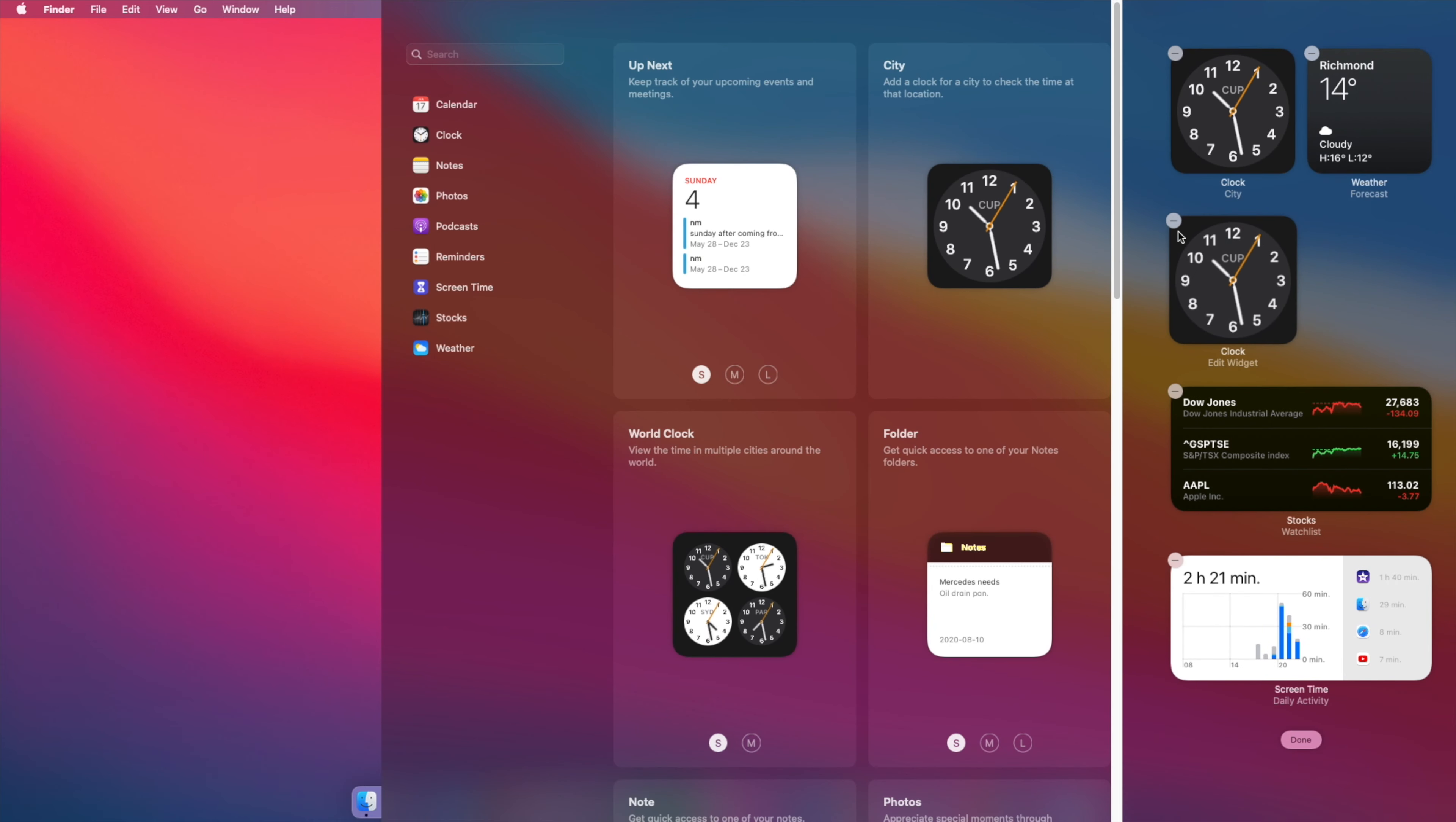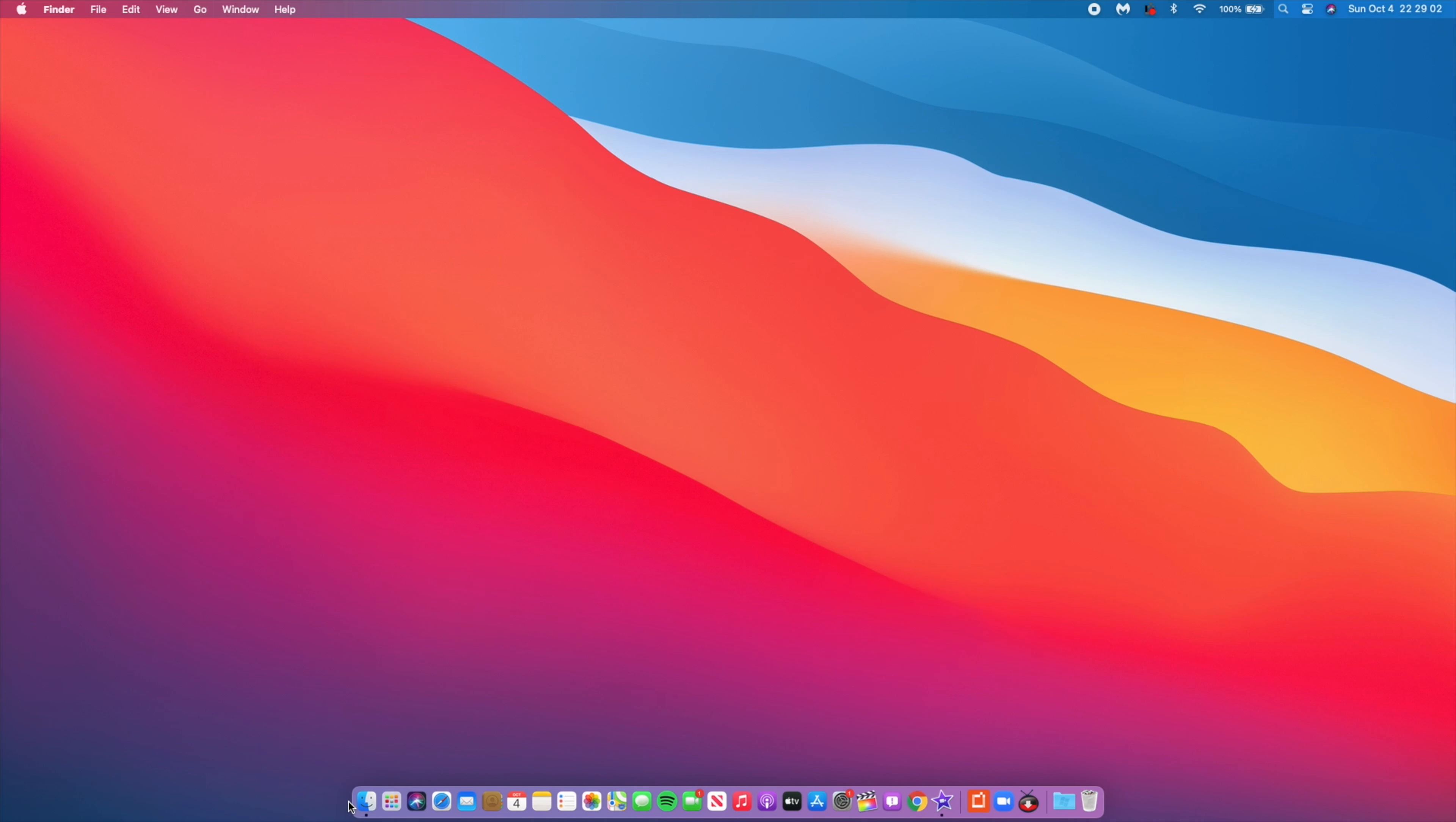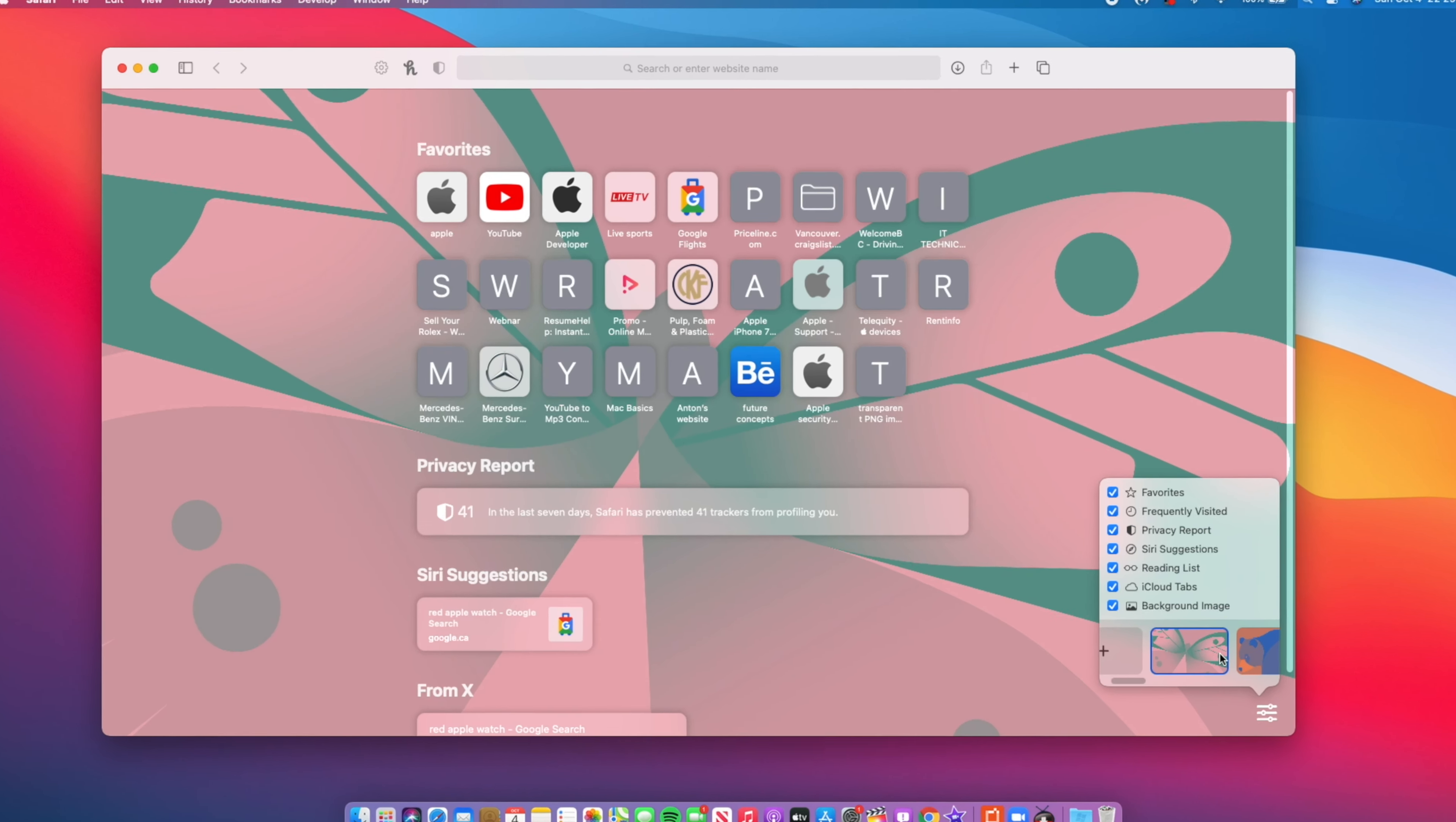Now an application that gained big updates when it comes to macOS Big Sur has to do with Safari. It's probably the most updated app on Big Sur. The first change that we can see with Safari is basically the wallpaper - you now have an option to change your wallpaper.